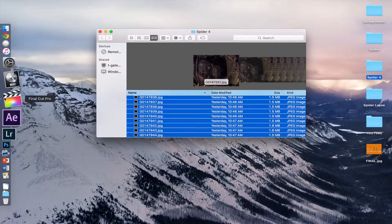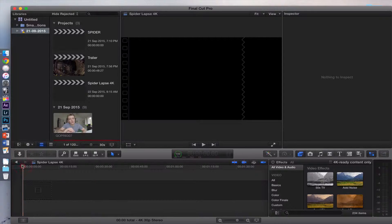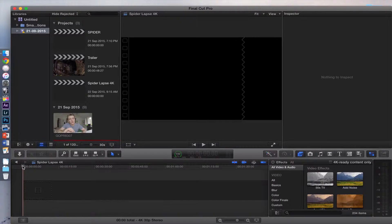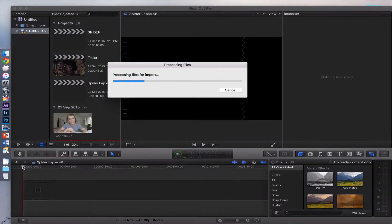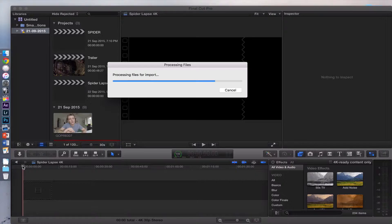Now go to Final Cut Pro, click down here and press Command V. This will start importing them into Final Cut Pro, which you can then process and make into a 4K timelapse instead of only 1080p from Lightroom.